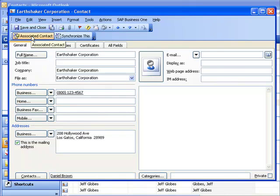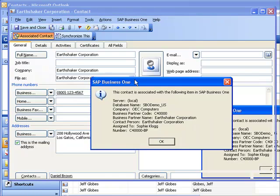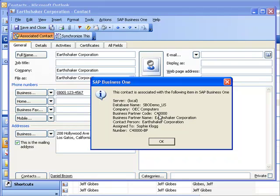By clicking on the SAP Business One toolbar on the associated contact function, you can see that it tells me which of the contacts within my SAP Business One database this particular record is associated with. So this is the business partner code, you can see that it's assigned to Sophie Klogg, who's one of our salespeople, and you can see a few of the other details there relating to this record.